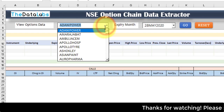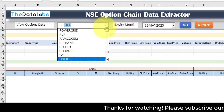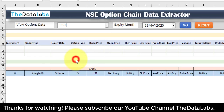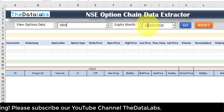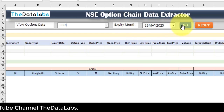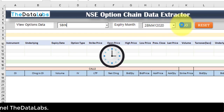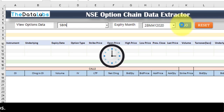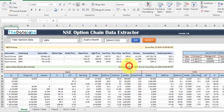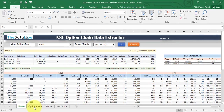Let's select SBIN here — I'm just typing SBI and you can see it has been selected. Let's keep 28th May 2020 as the expiry month and click Go. Now it's processing and fetching the data.